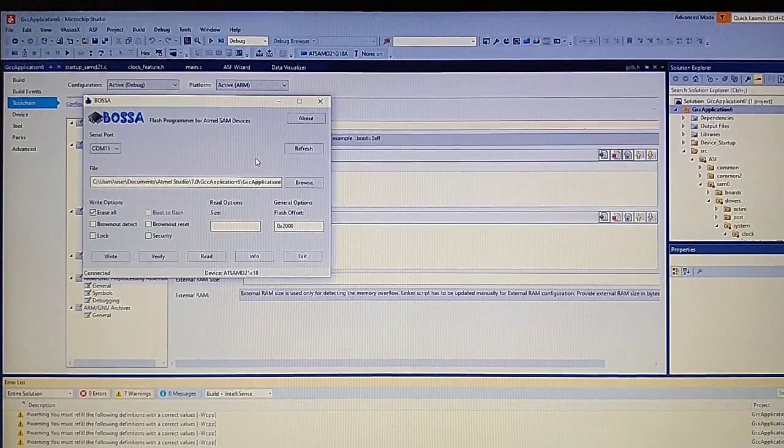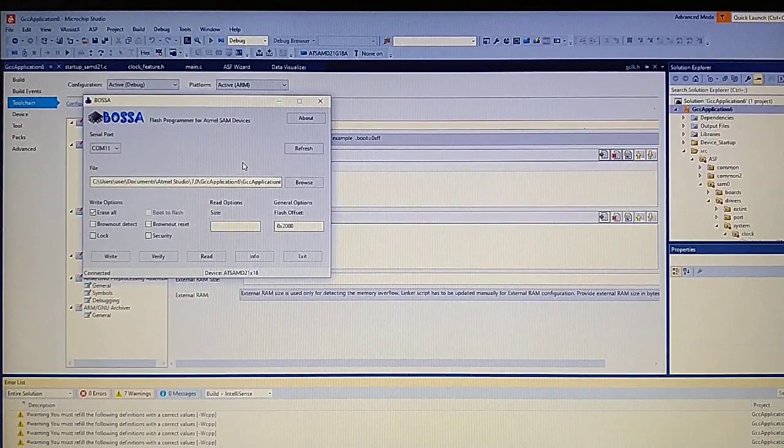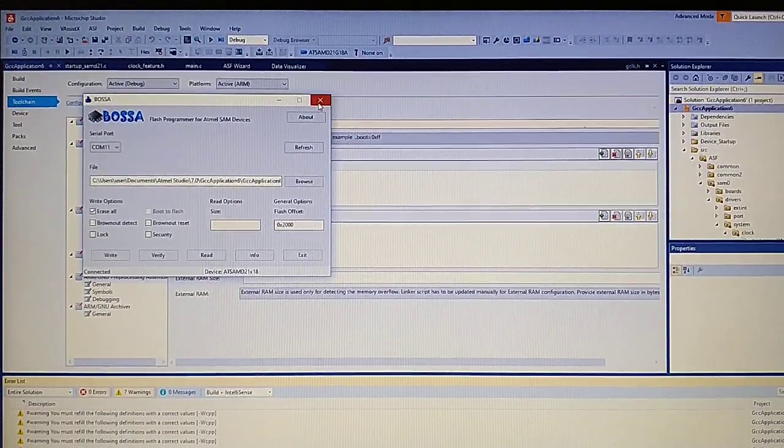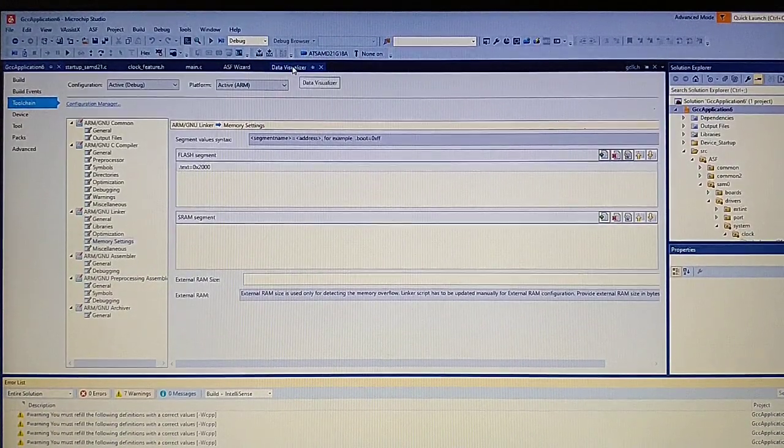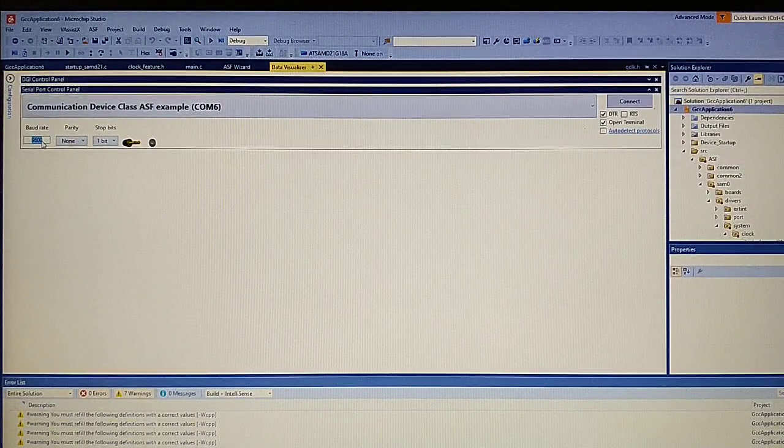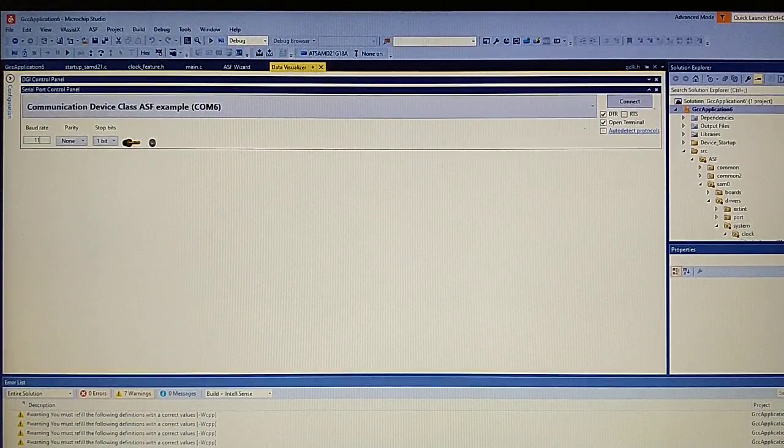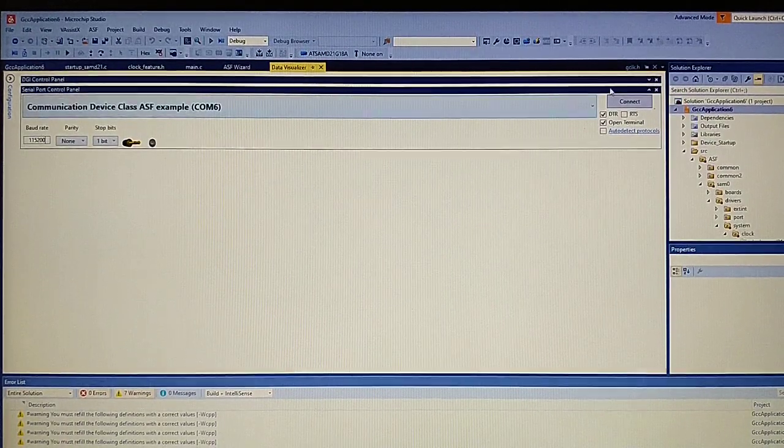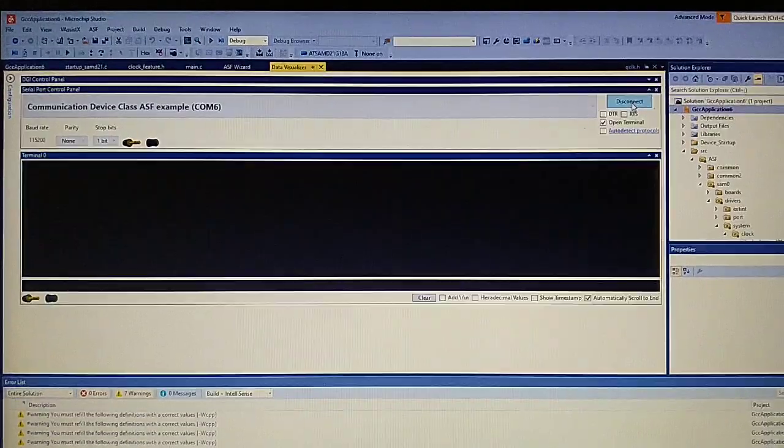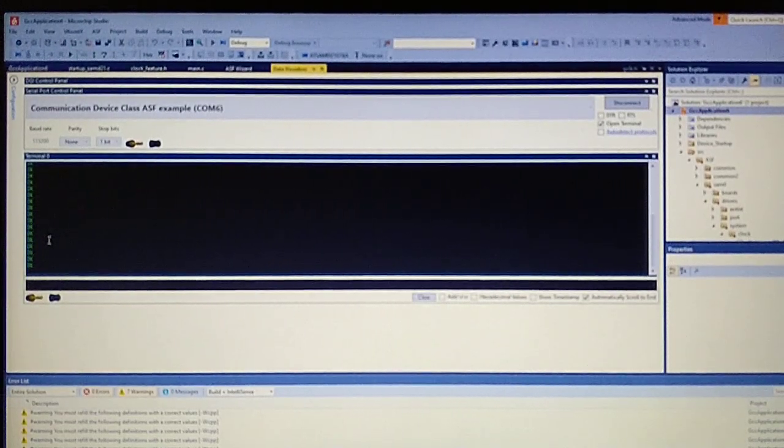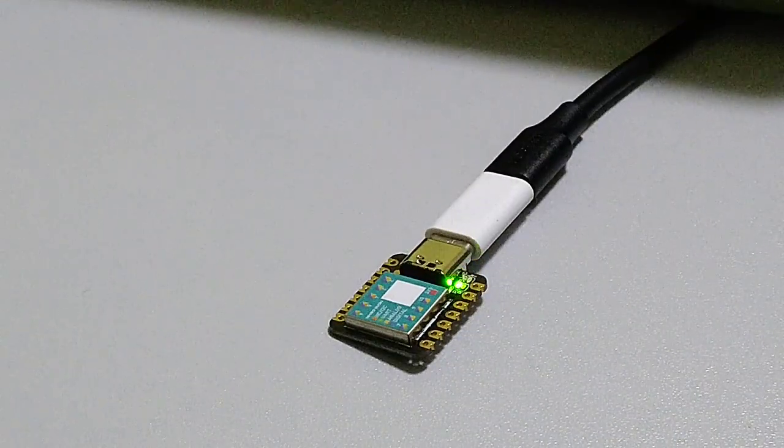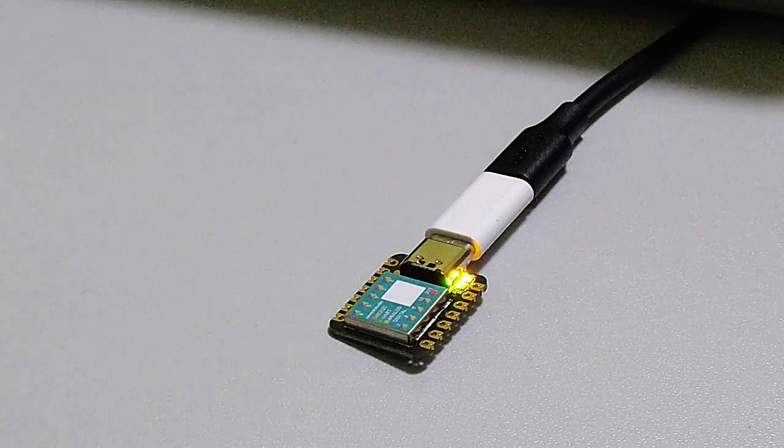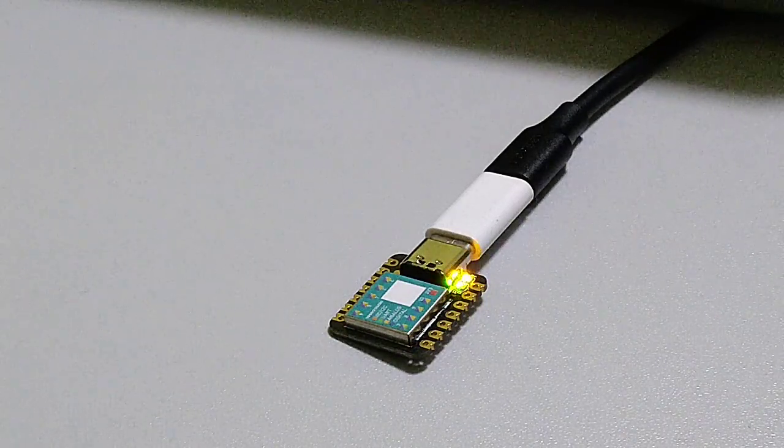You can reset the port by unplugging the USB. Let's go to the COM port, select the board, and open it. We see 'okay' printing, and the LED is blinking as intended. Everything works fine. Thanks for watching, see you in the next one.